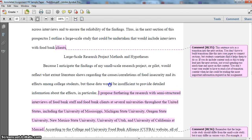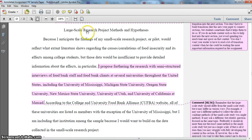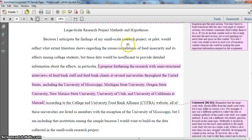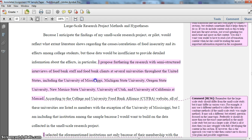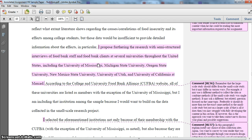Now we get into the large-scale section, which is labeled as you can see. To make the content cohesive with the previous content, I come back to mentioning the small-scale research project and what I expect I would find, but then how that information would be insufficient because I'd really want detailed information about effects — and the food bank clients are the best resource for that information.